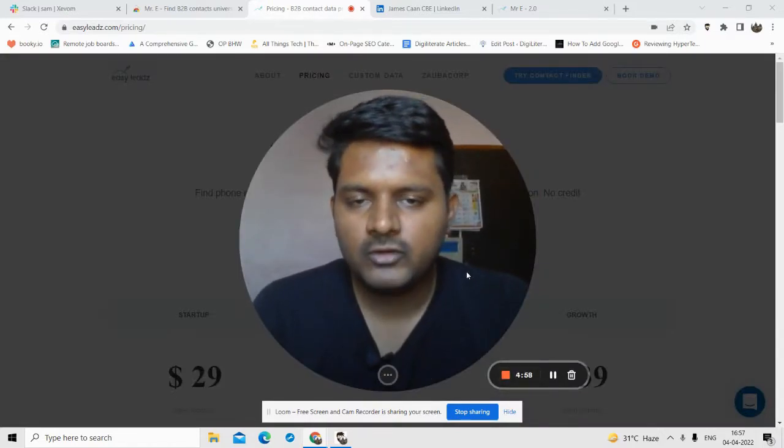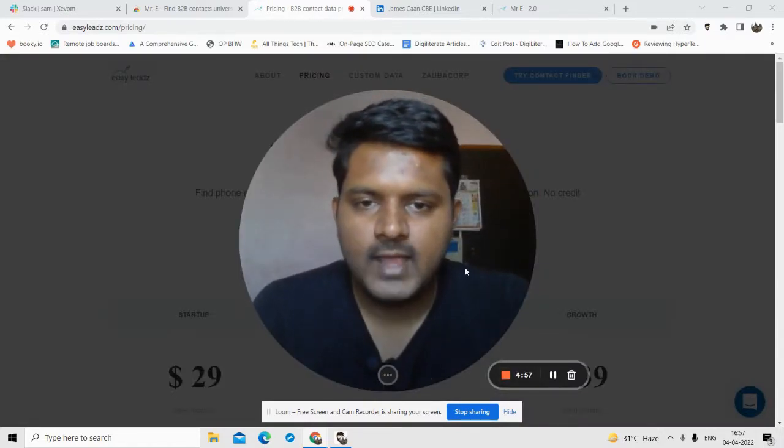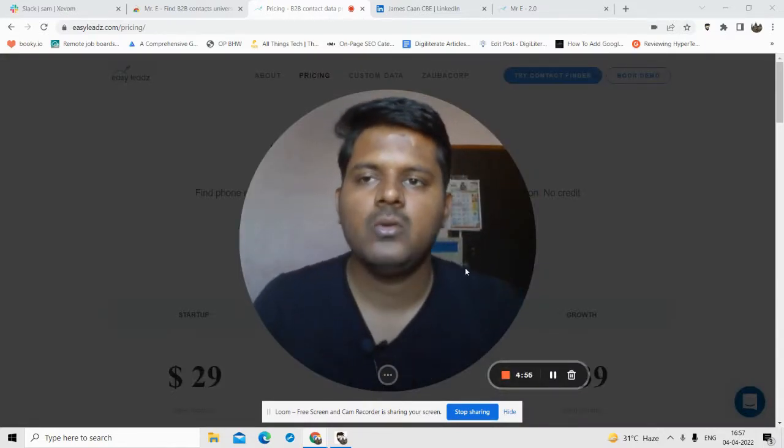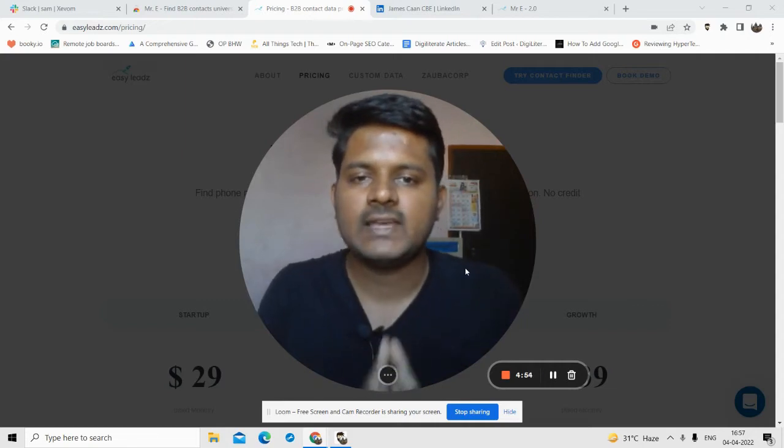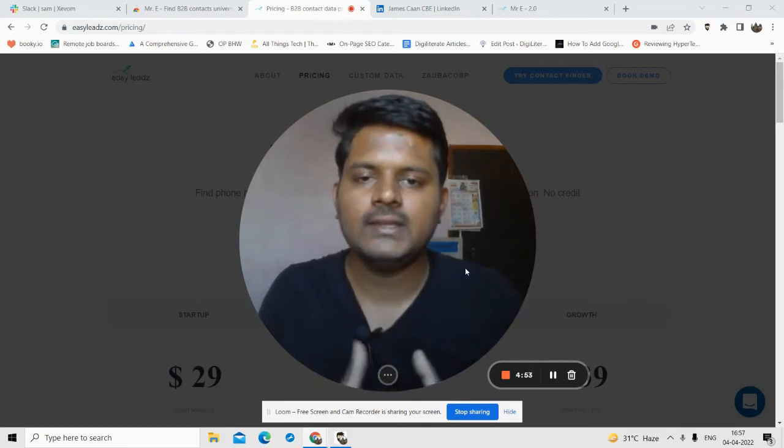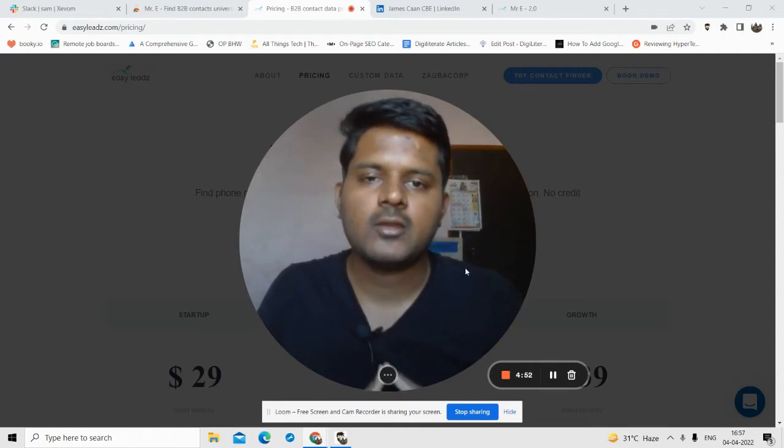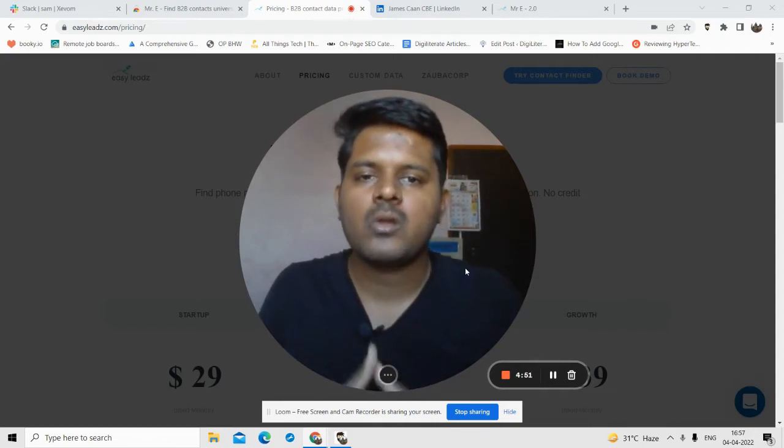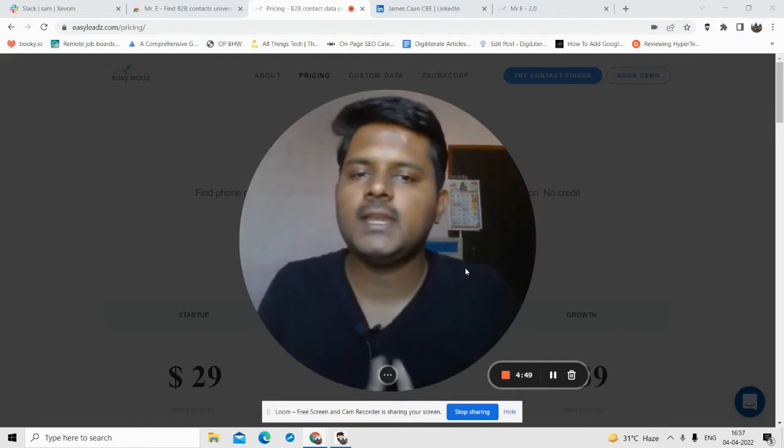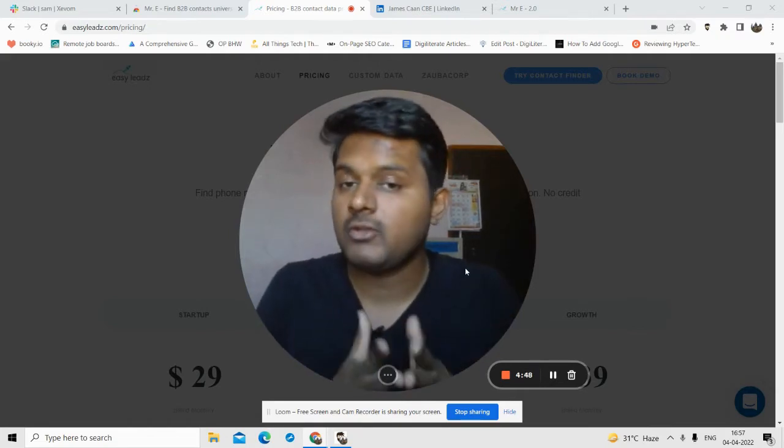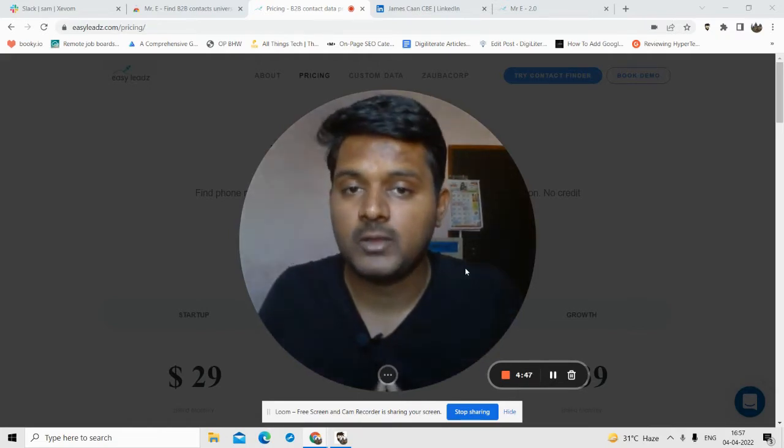Hello friends, welcome to Digiliterate YouTube channel. In this channel I talk about SaaS product reviews, internet marketing, technology, and online money making. If you're interested in any of these, make sure you subscribe to my YouTube channel.